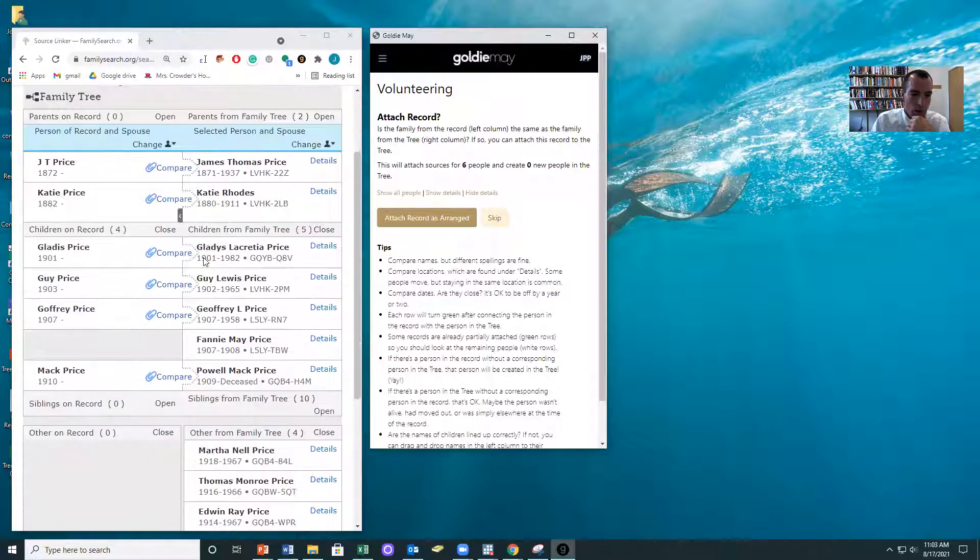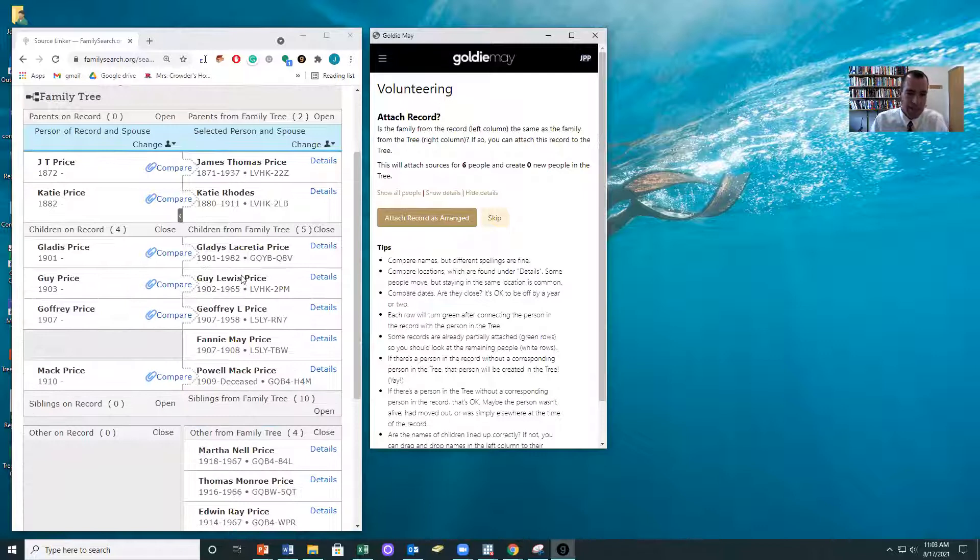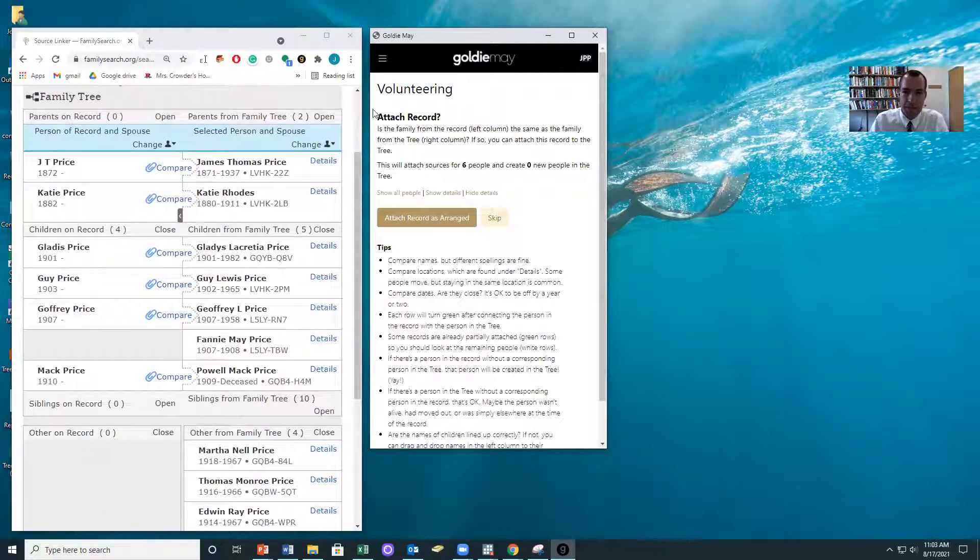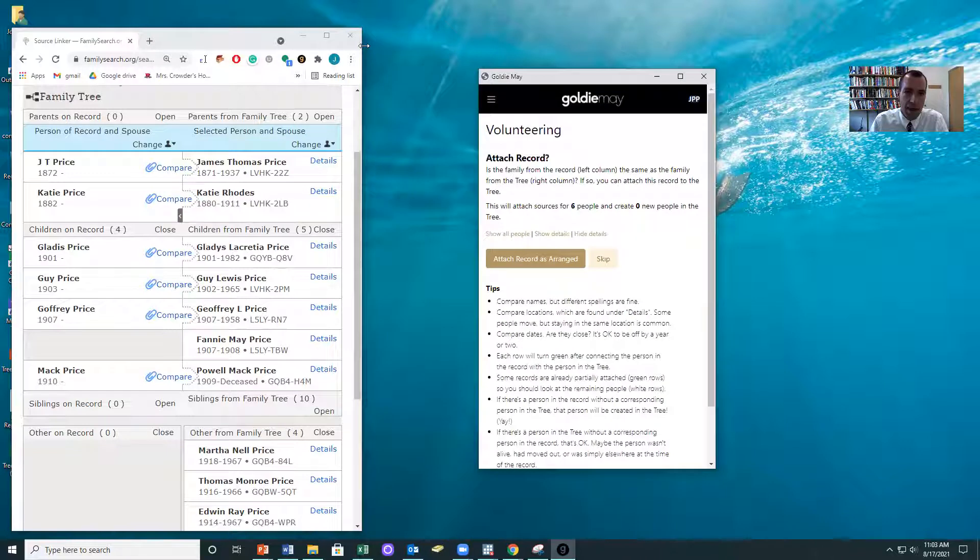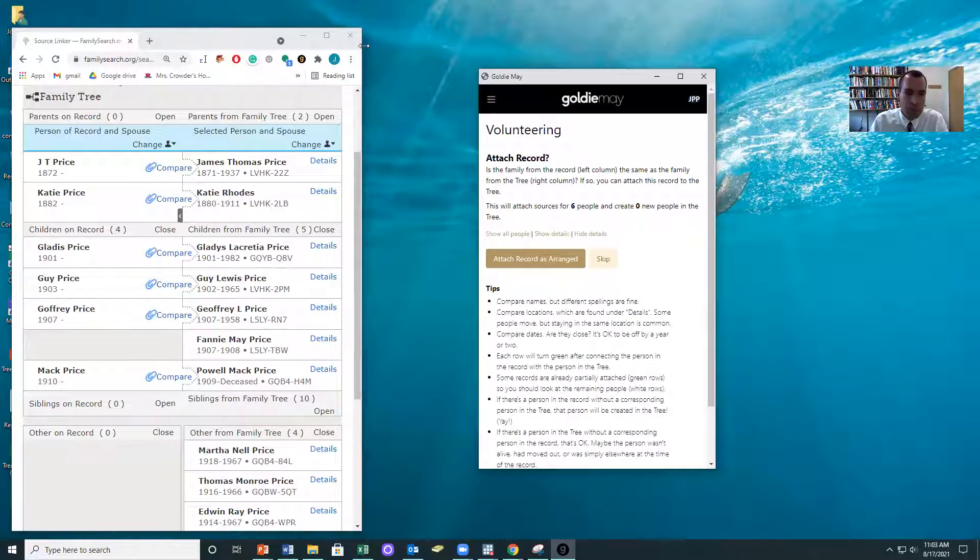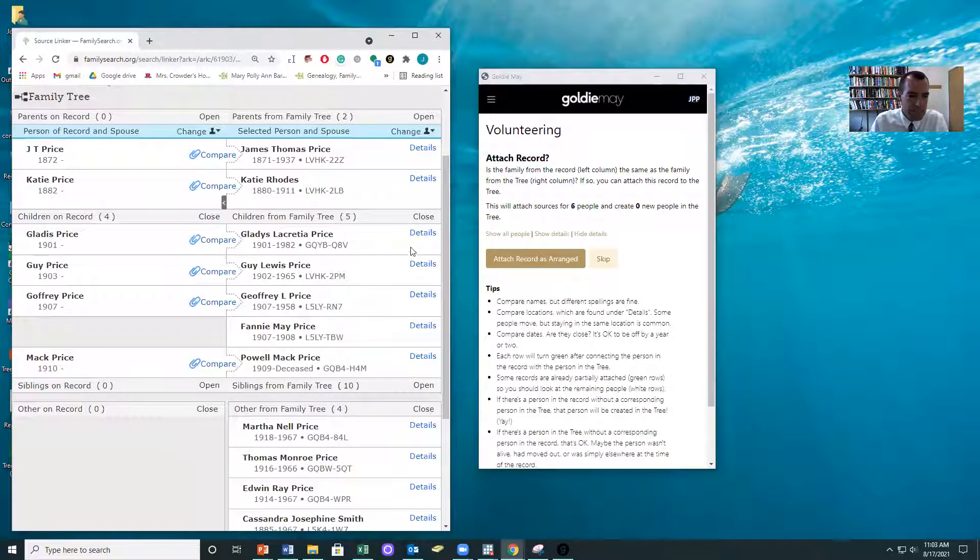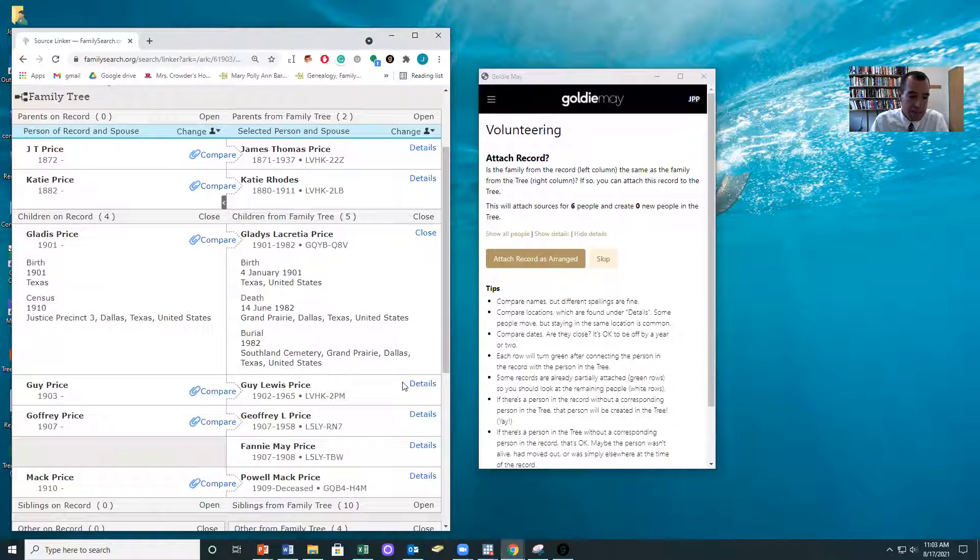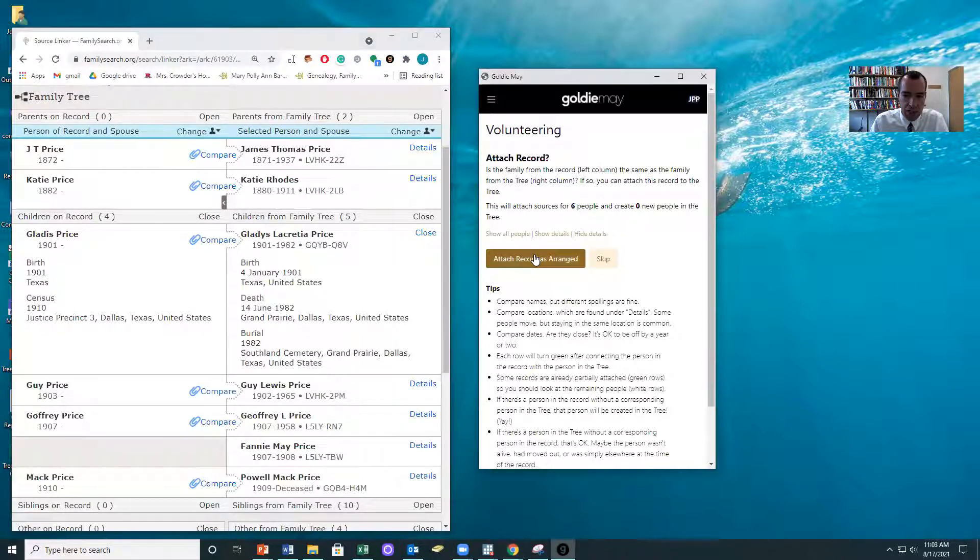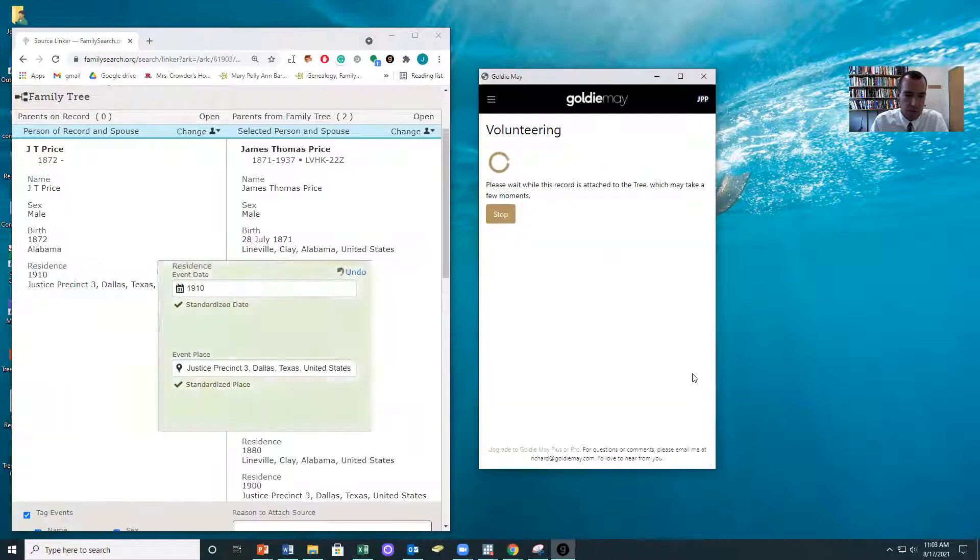So here's a new family, where notice that it's lined up all the family members in Source Linker. And so I can make this a little bit bigger, so I can see the things and I can hit details to look at each of the pieces. You can see that this is a fantastic match. And so I'm just going to hit attach records as arranged.